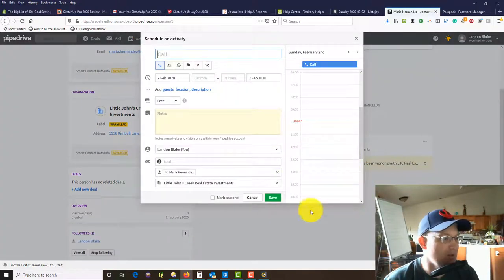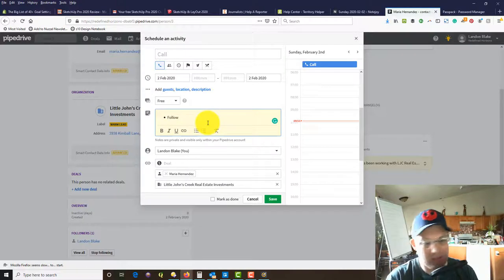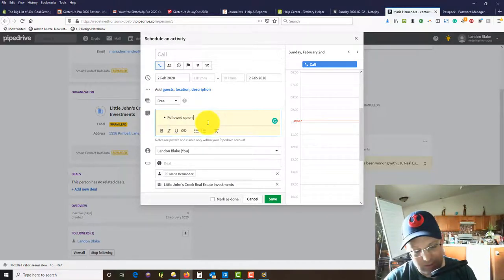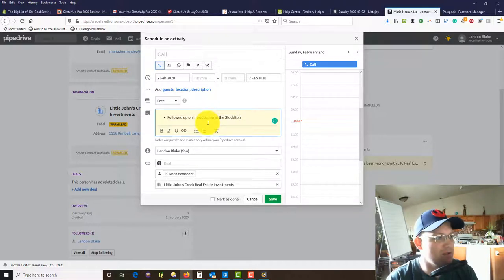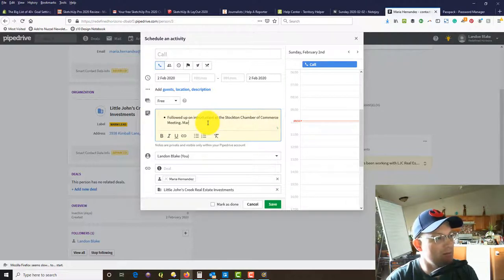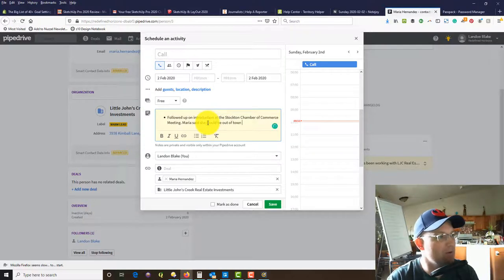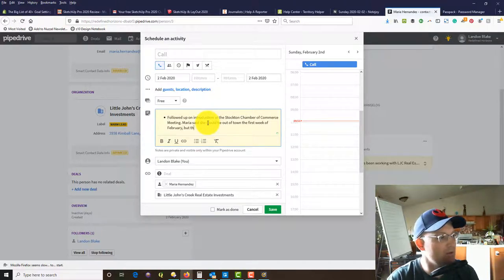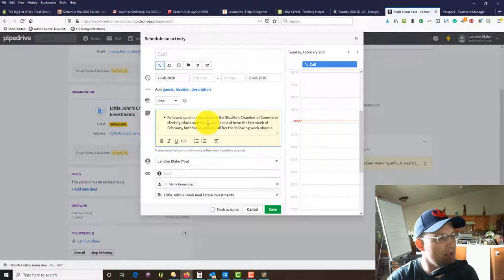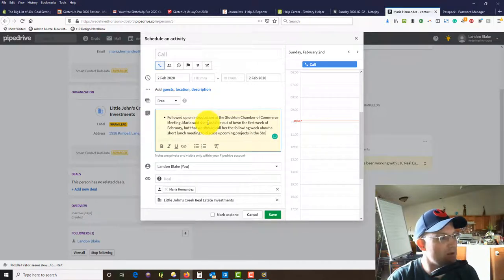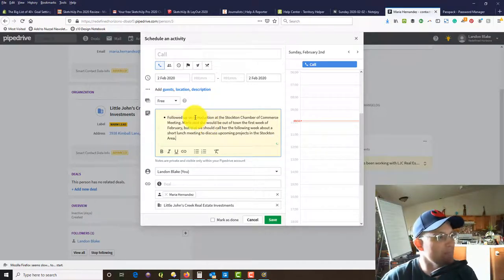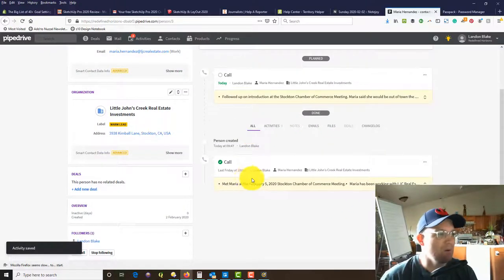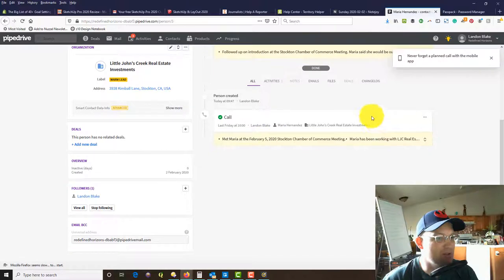Once you've added it, you can mark it as done. We're going to add a note. We're going to say followed up on introduction at the Stockton Chamber of Commerce meeting. Maria said she would be out of town first week of February, but that we should call her the following week about a short lunch meeting to discuss upcoming projects in the Stockton area.